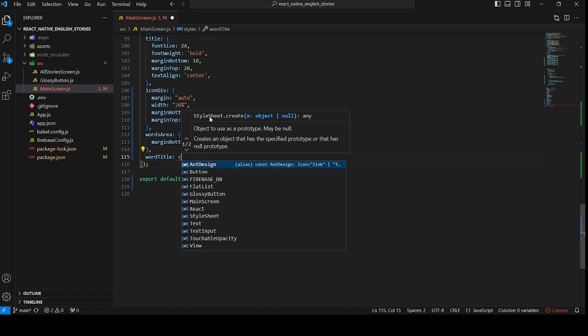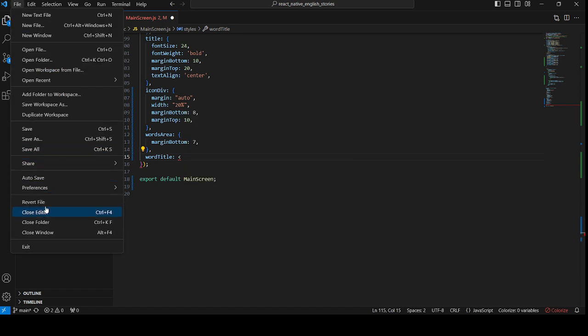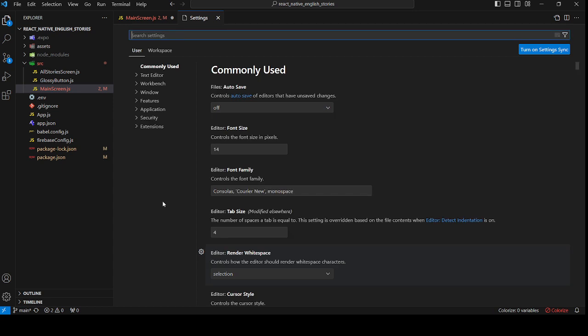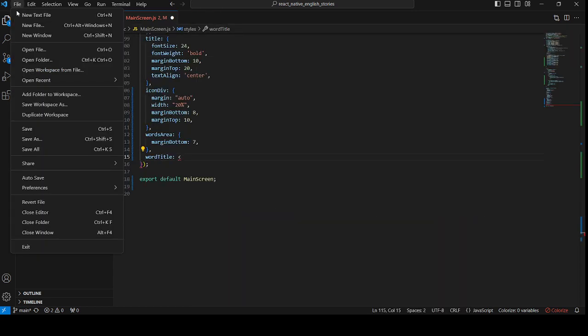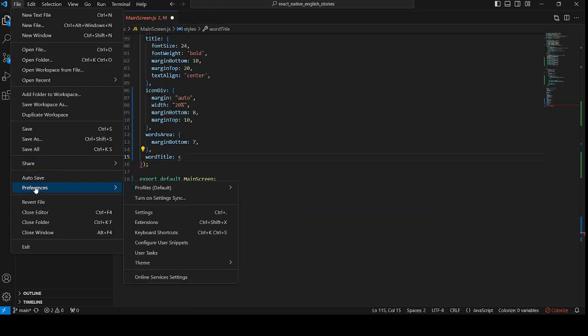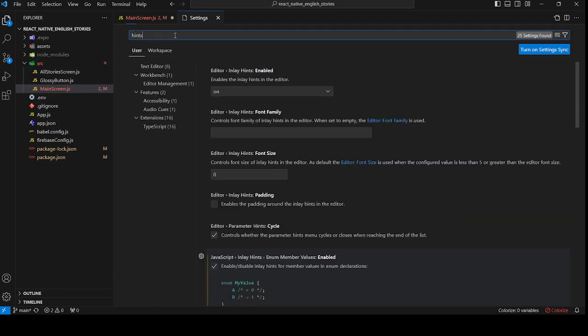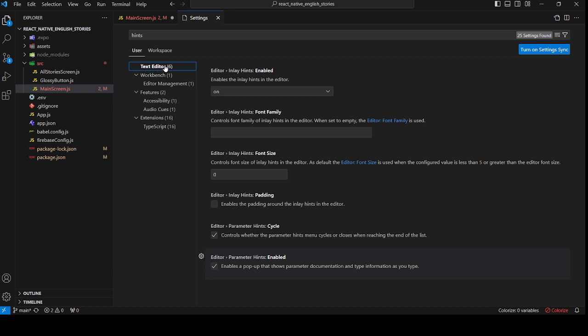So if you want to disable this one, go to File, Preferences, Settings, or once again Settings. Now let's type hints and click on the Text Editor.